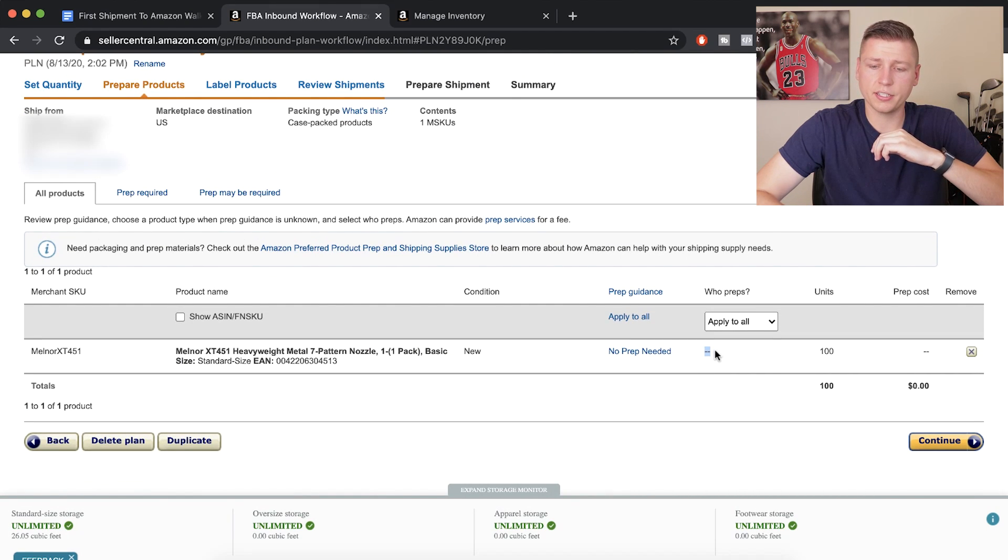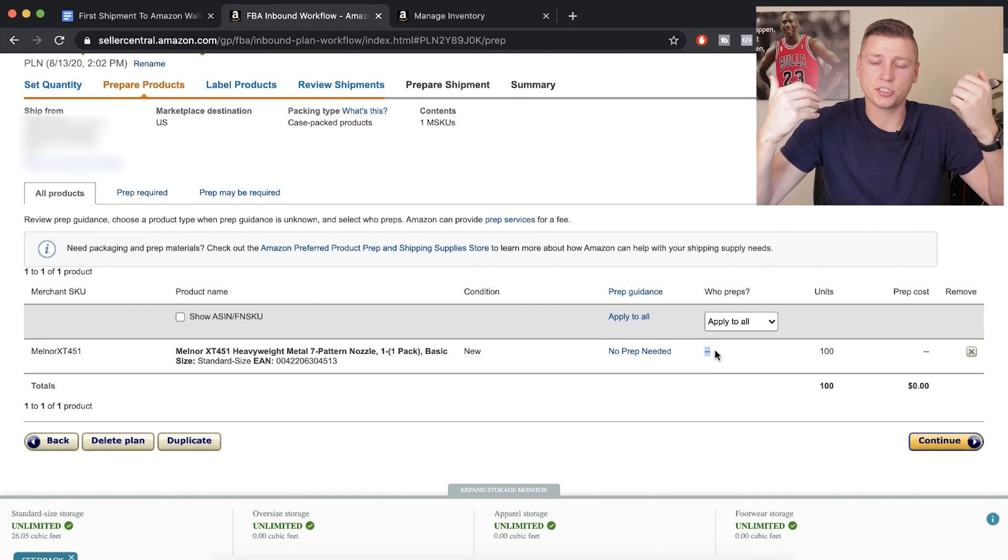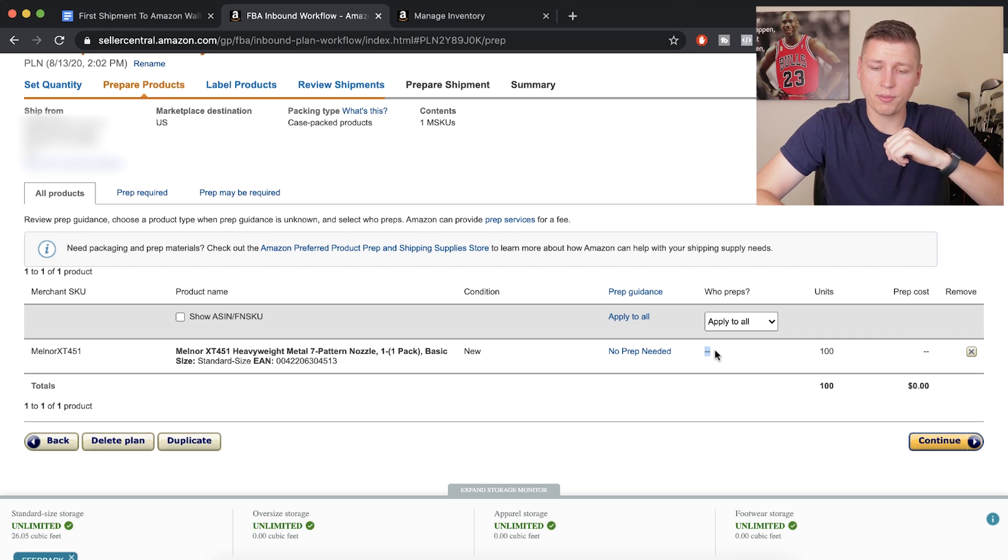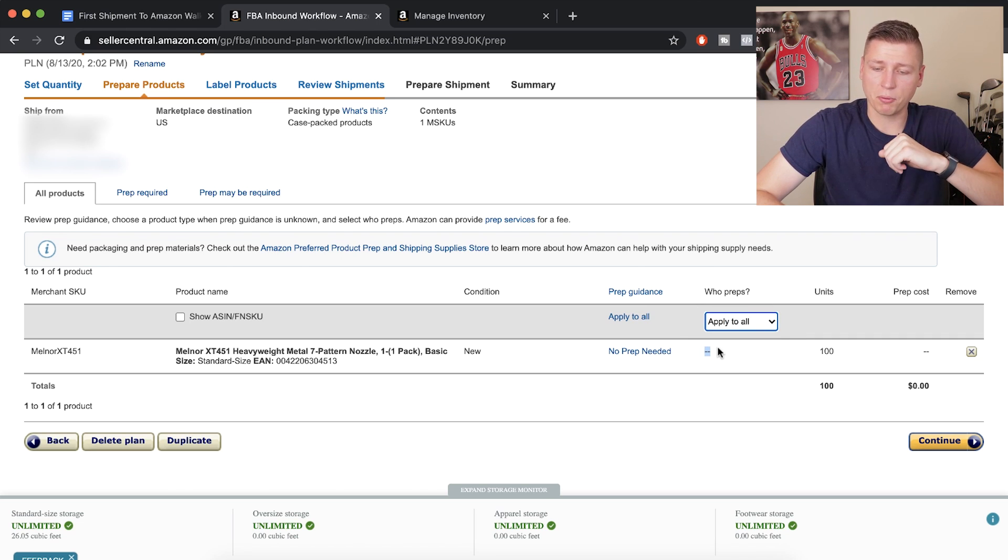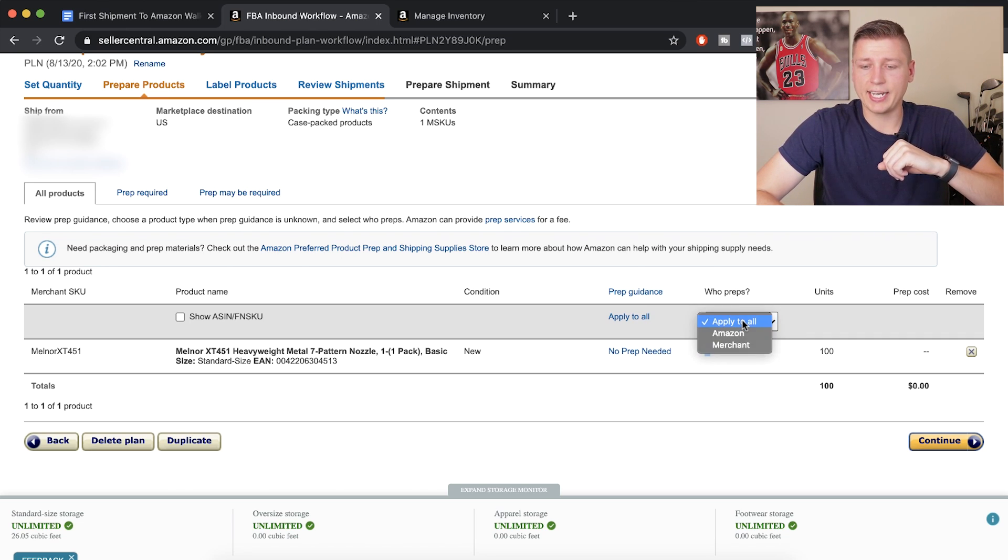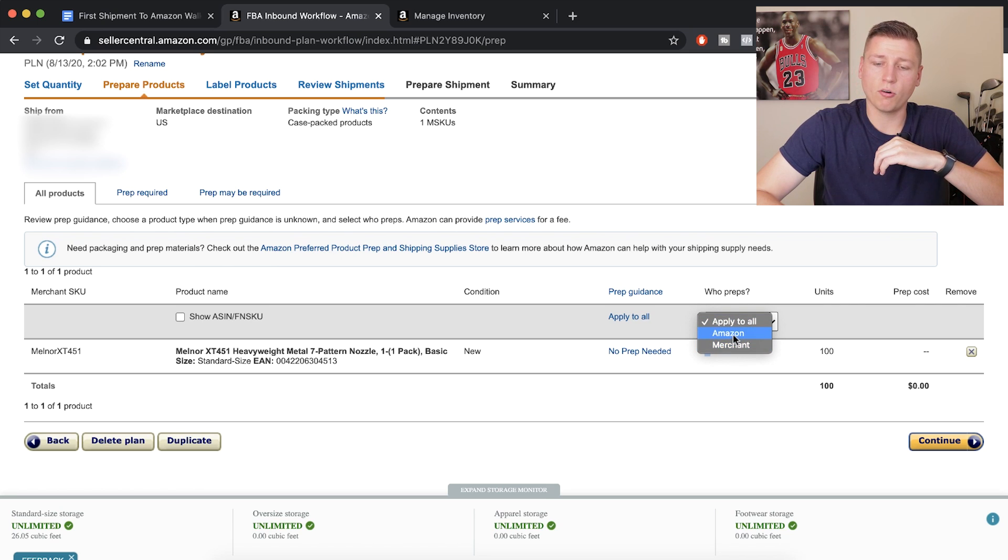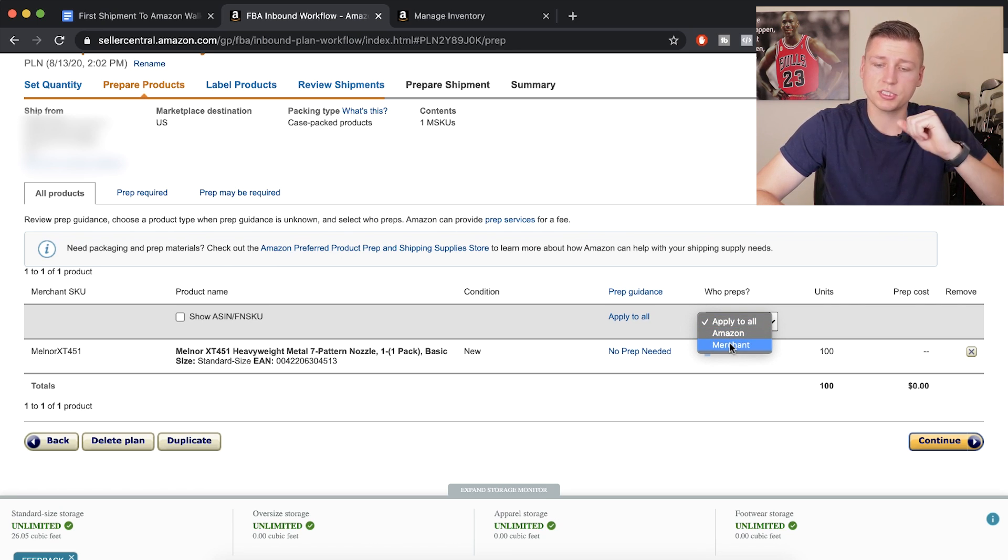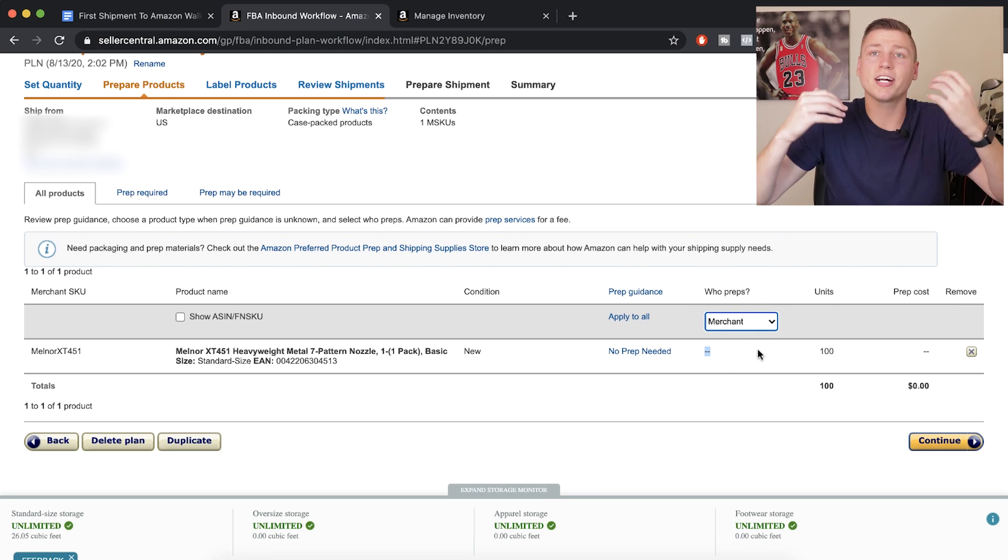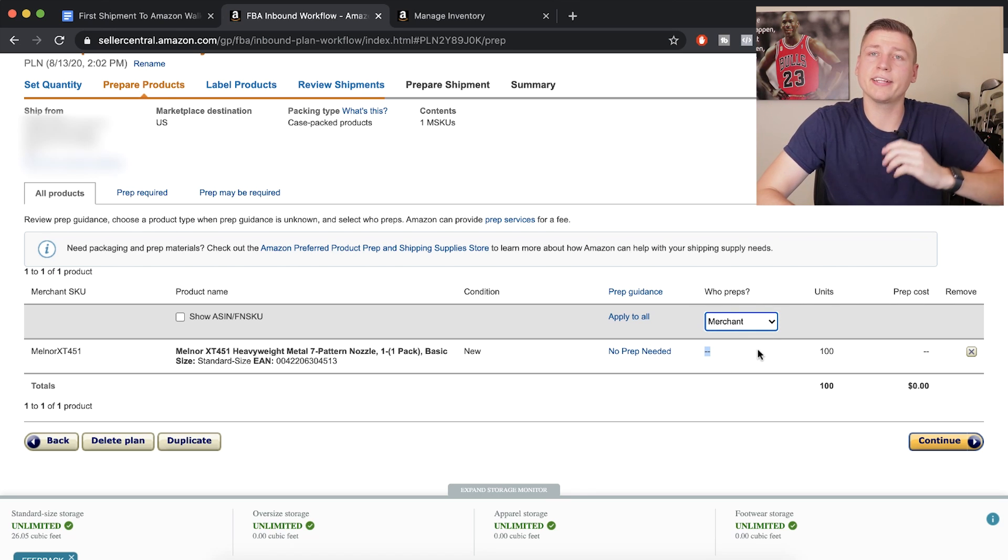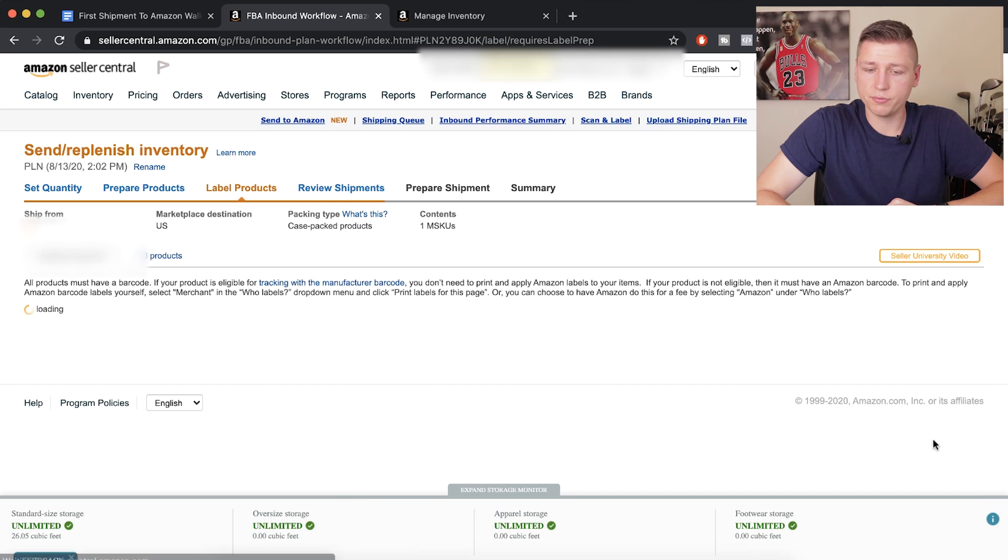So it's not breaking and then select no prep needed right here, hit choose. And they'll even tell you right here, if they already know that your product requires a certain prep to it, it's going to ask you who preps. So say right here, it says this product needs bubble wrapping. It's going to ask you who applies this merchant or Amazon. You're the merchant, or you can have Amazon do it. So in this case, we'd select merchant and make sure that they're not charging us there and that we're taking care of the bubble wrap. Next, we're going to hit continue.